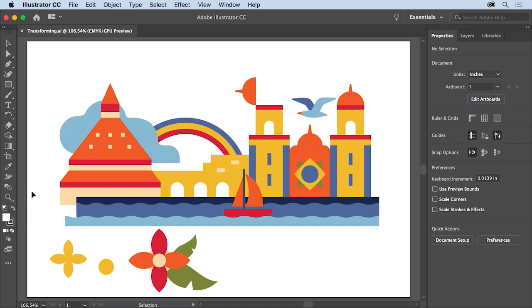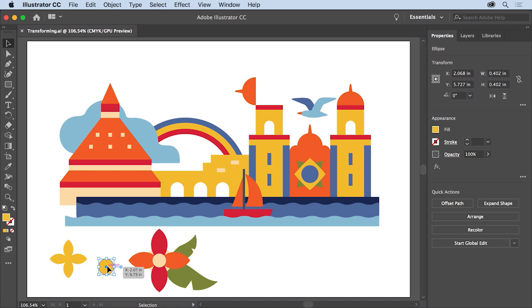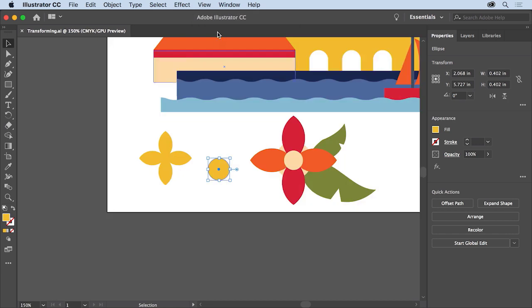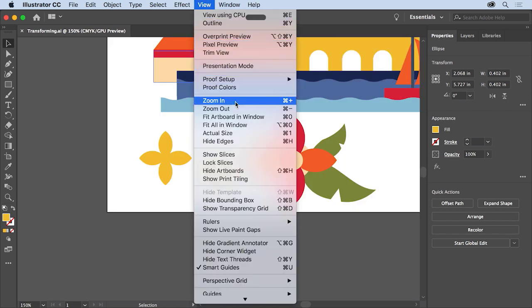In Illustrator, you can transform content by rotating, moving, scaling, and more. Let's look at some of the ways you can apply transformations to artwork in this project. You can open this file from the practice files if you'd like to follow along. You'll start by resizing some content — select the Selection tool in the Tools panel on the left, then click to select the circle. To zoom into the artwork, choose View > Zoom In a few times to get a closer look.